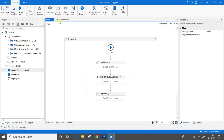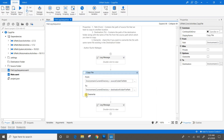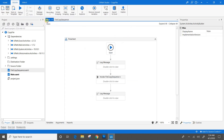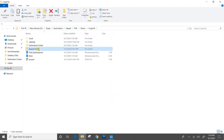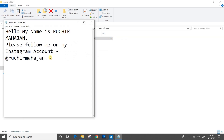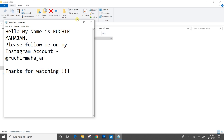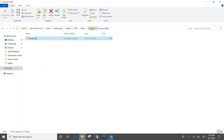Now we will go to File Copy Sequence and check the Override checkbox. We will save the flows and come to the main file. In order to track the changes, we will update the source folder file content so that it is easy for us to notice whether the file has been updated or not. I will save this file.